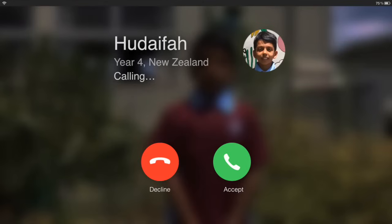Someone named Hudaifa has a question about snow. Let's give him a call now. Hi, Doug. Hi, Hudaifa. I have a question for you. Why is snow white?